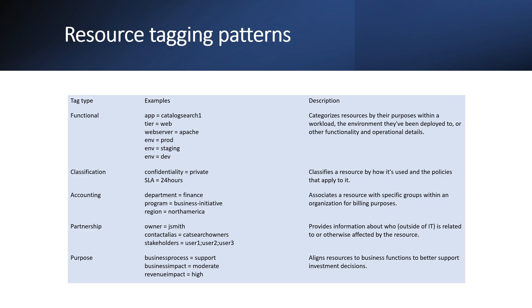Accounting we can have department wise, we can have program wise, region wise. Partnership we can have who is the owner, who is the contact alias, who is the stakeholder for this resources or this project. So that's how we can have some of the details tagging patterns for that.